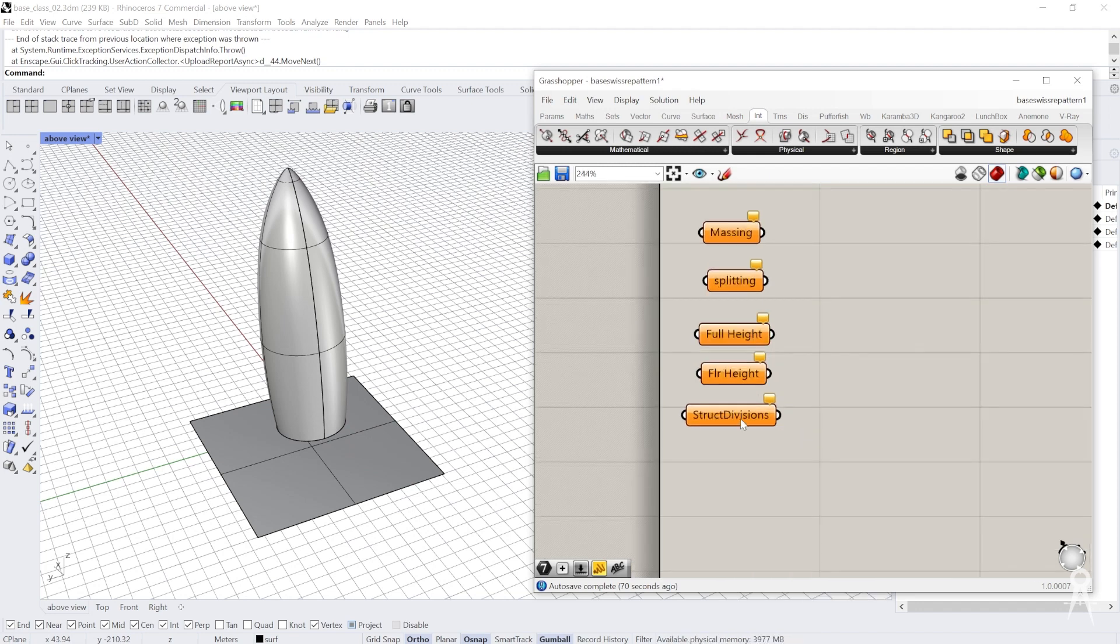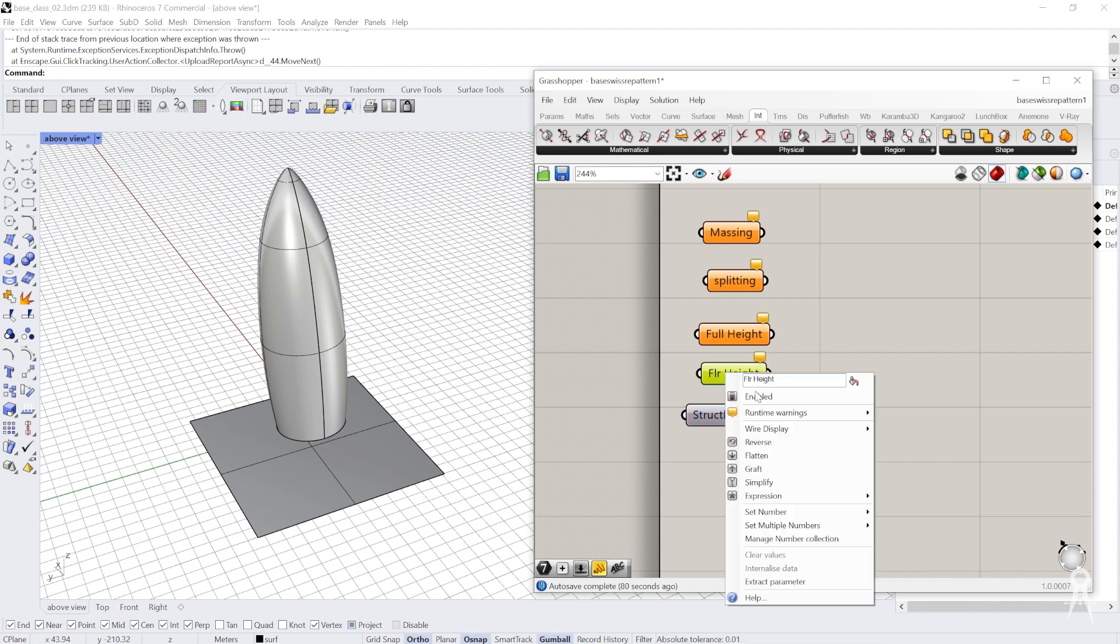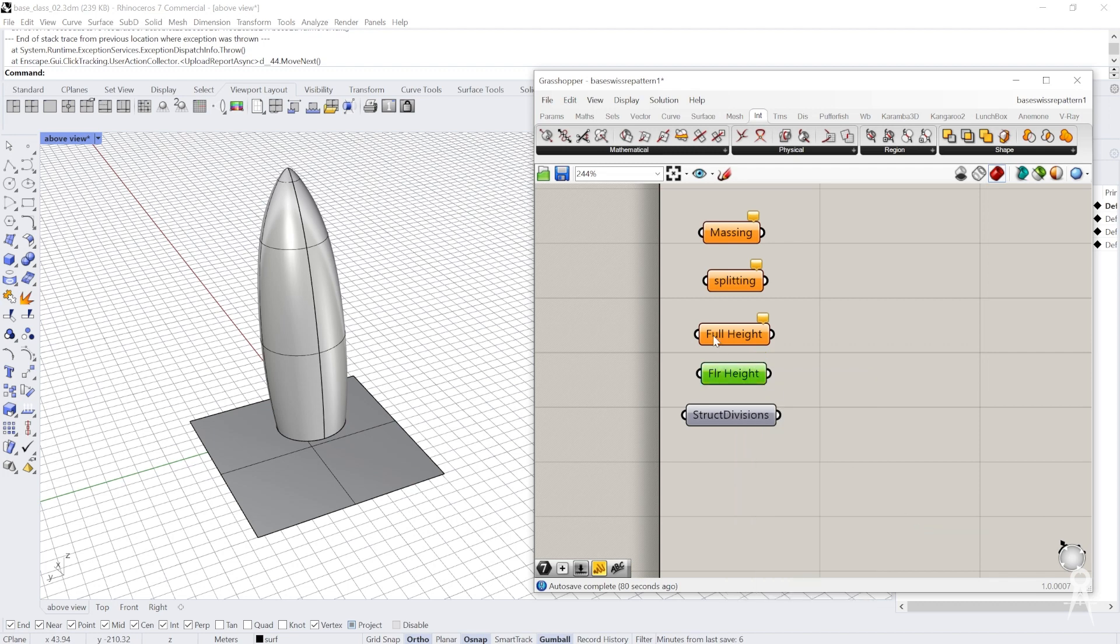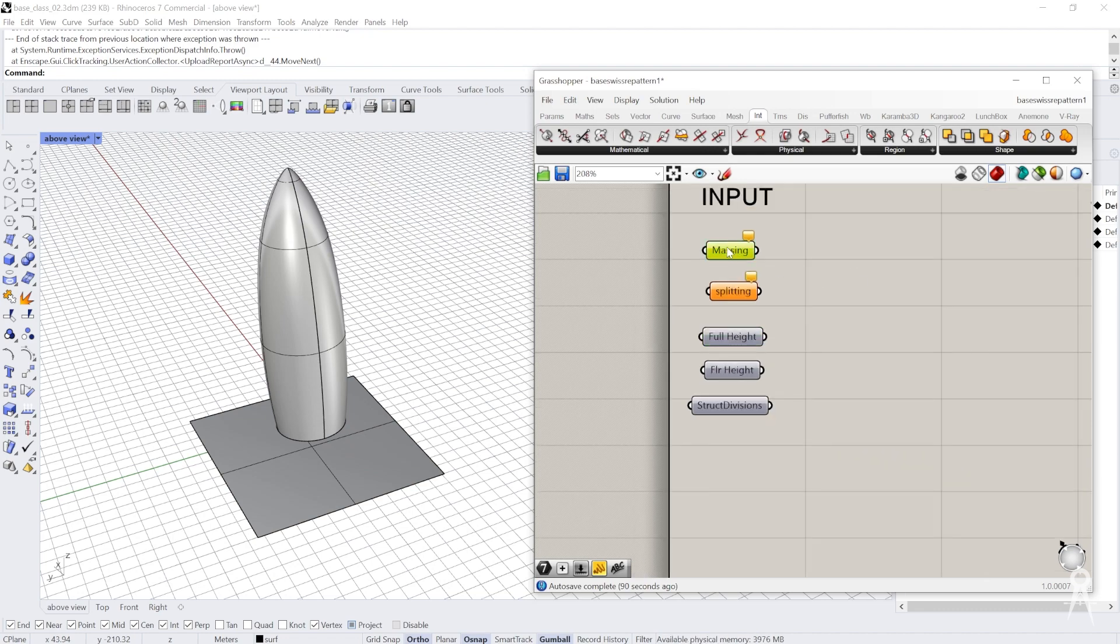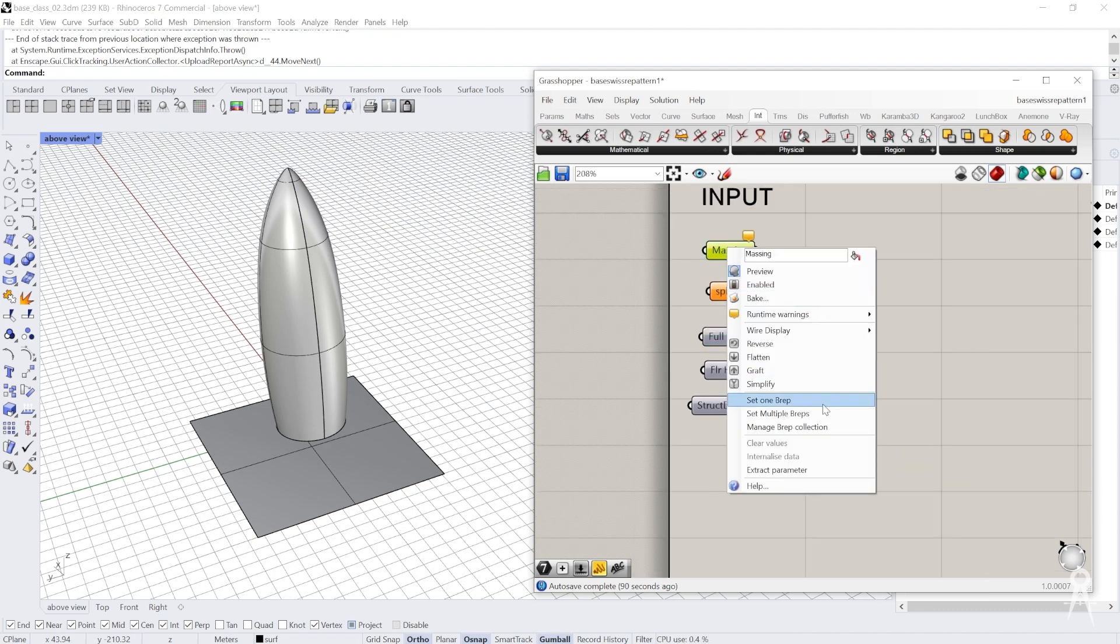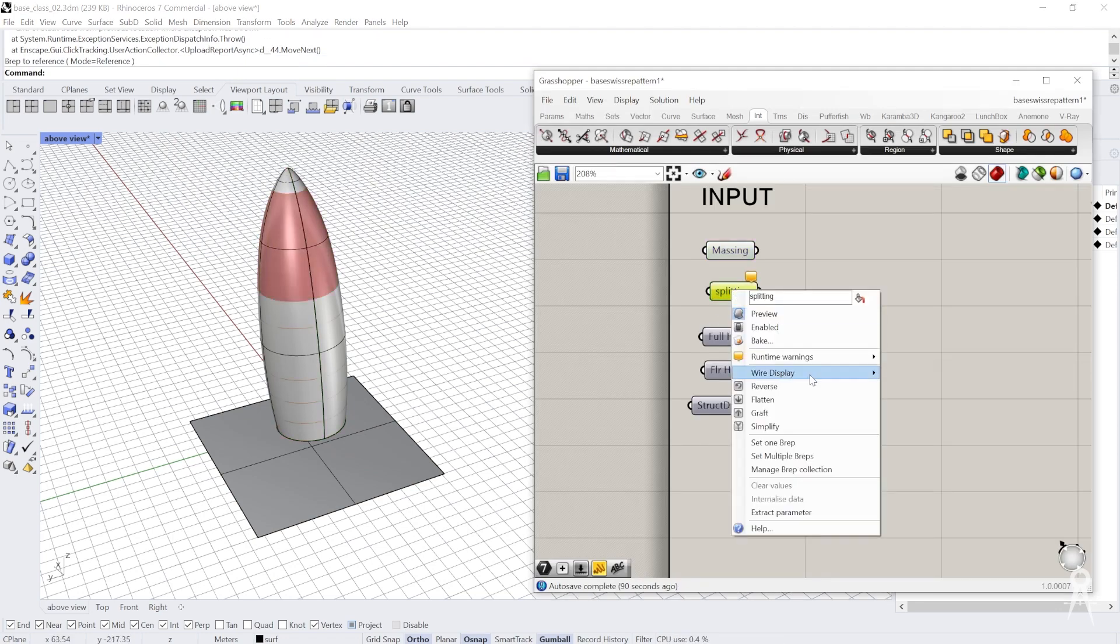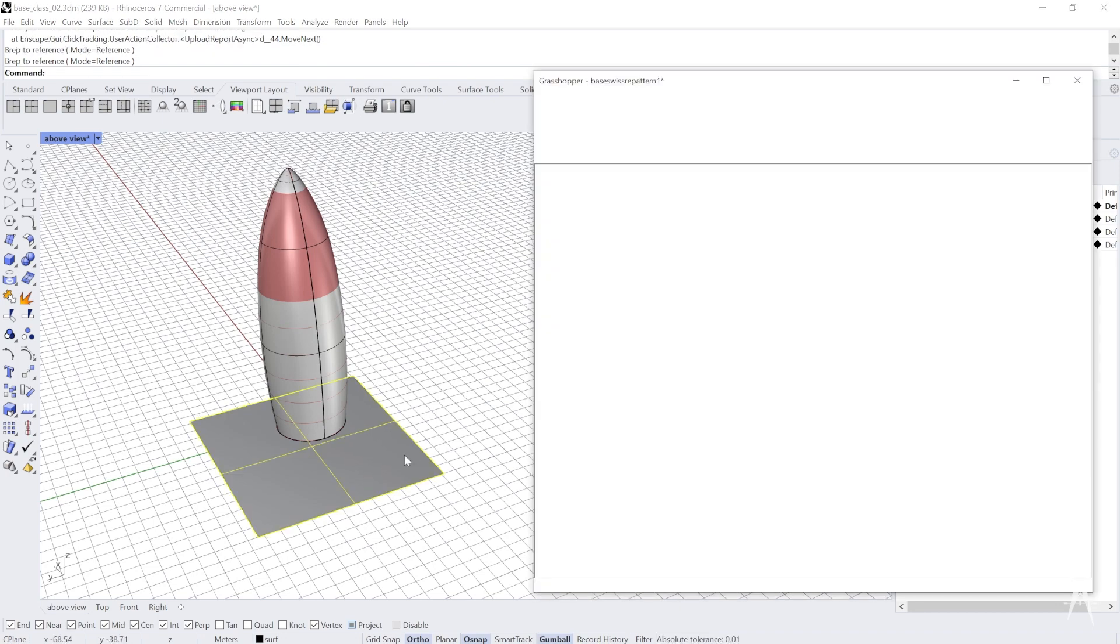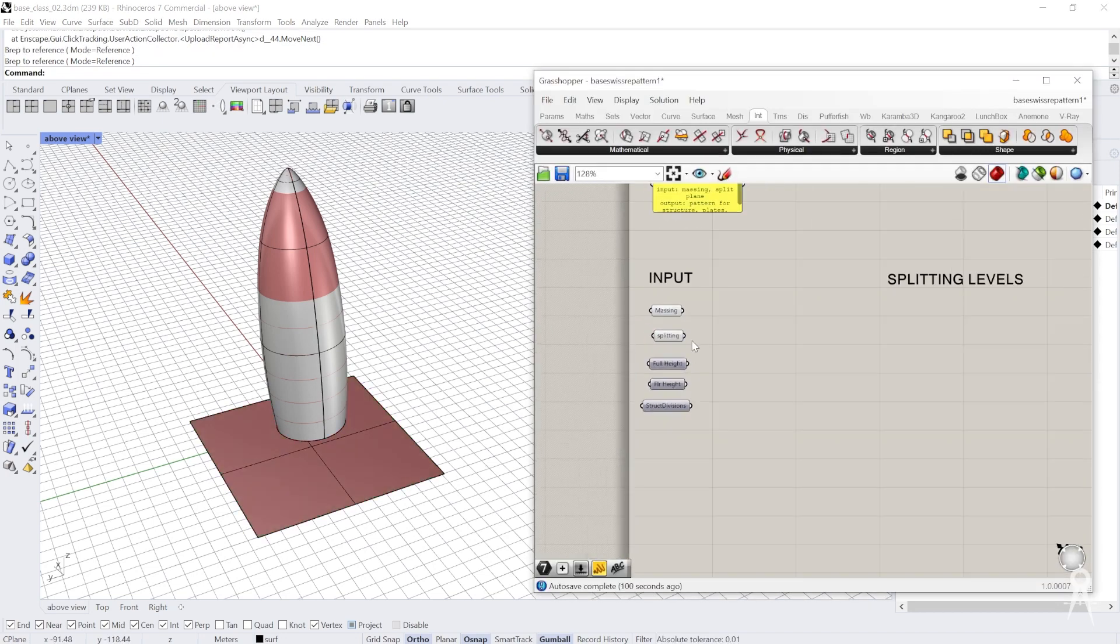I'll set each one of those. The structural divisions is 18, floor height is 4.2 meters, the full height of the building is 180 meters. I'll set the massing here, set one B-rep, set the splitting here, set one B-rep. Now we're going to move on to splitting the levels.